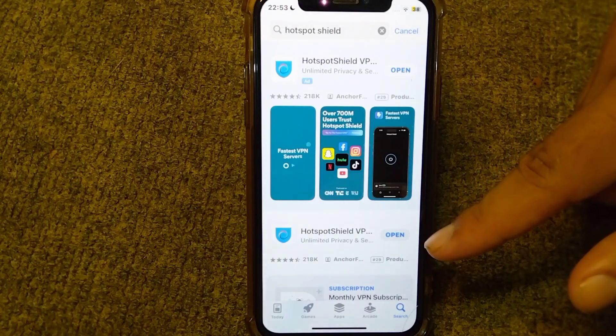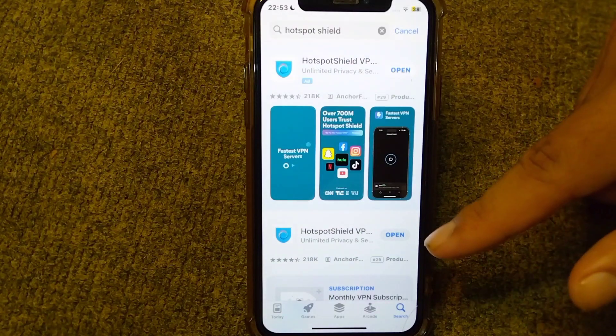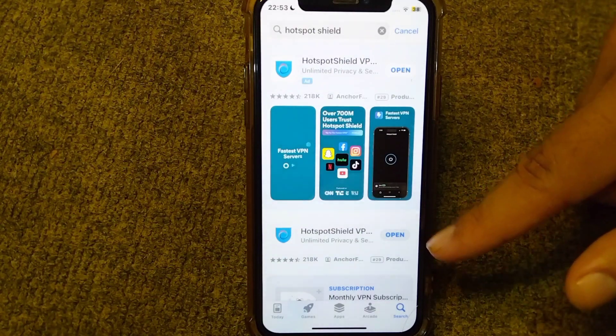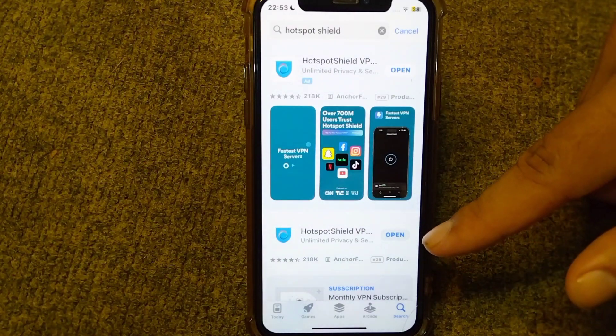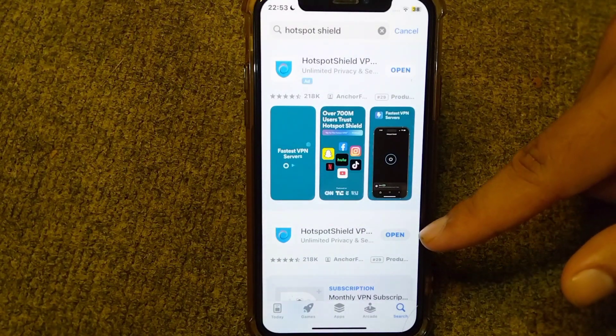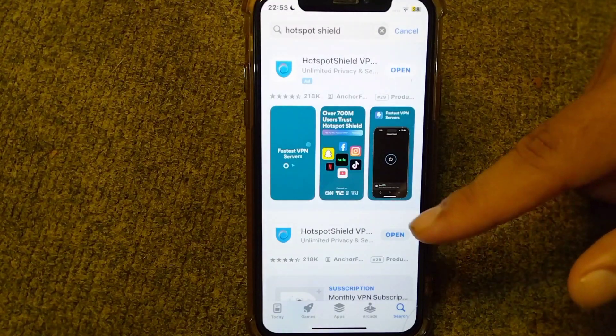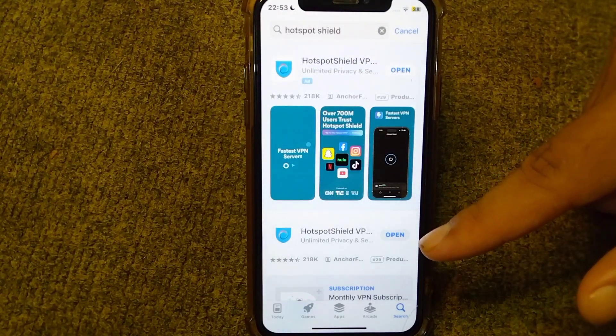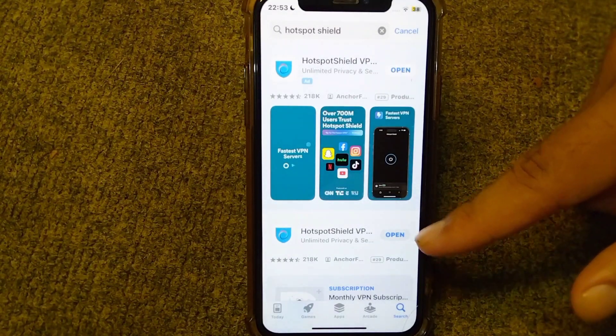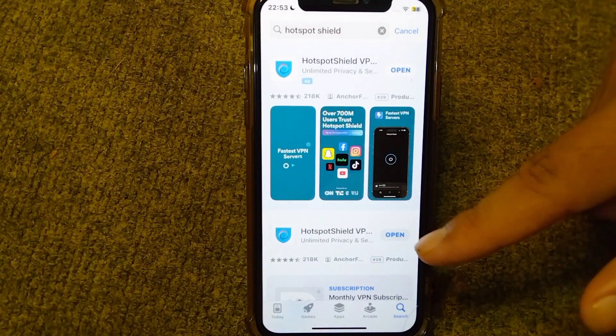Download and install the latest version of Hotspot Shield in your device, and after this open Hotspot Shield.